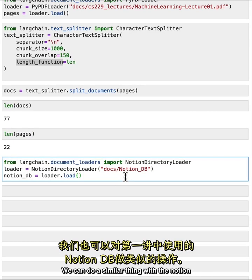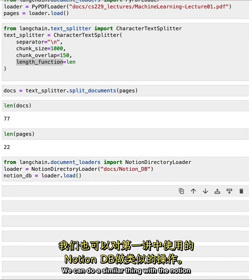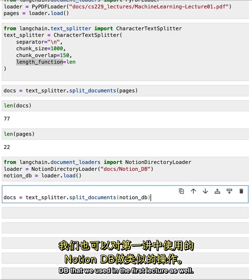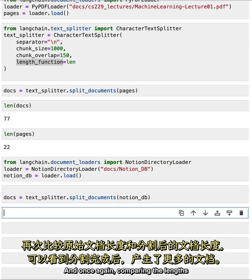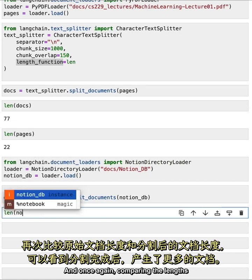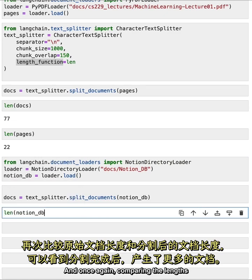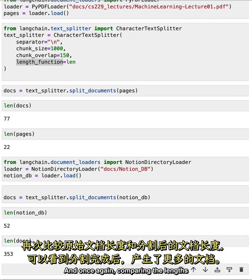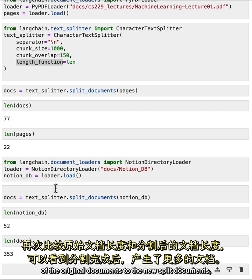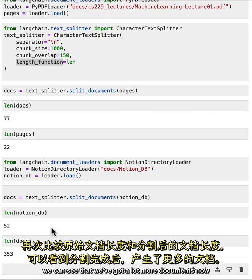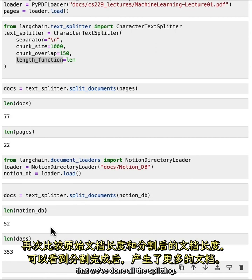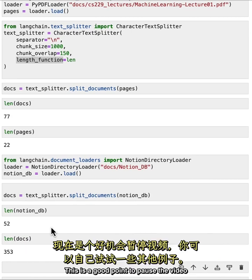We can do a similar thing with the notion DB that we used in the first lecture as well. And once again, comparing the lengths of the original documents to the new split documents, we can see that we've got a lot more documents now that we've done all the splitting. This is a good point to pause the video and try some new examples.